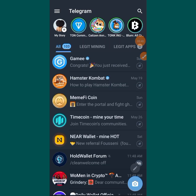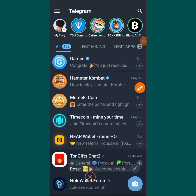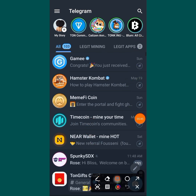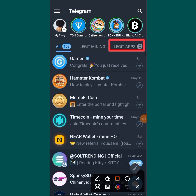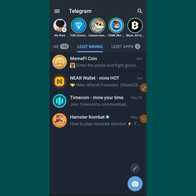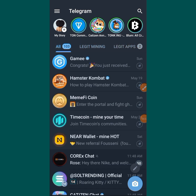Now we're back in Telegram and you can see 'Legit Apps' up there at the top. When you tap on it, you are going to see the apps in there — very easy for you to access and mine your projects. You can just come here, tap, and mine all the projects you put in that folder.